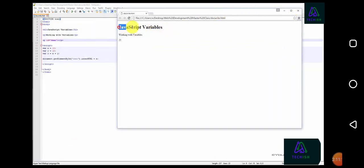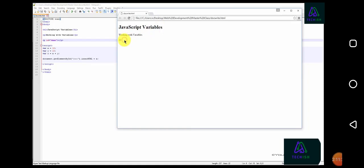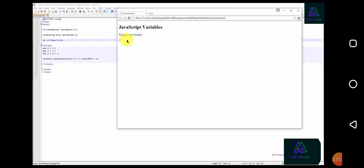Here we can see our heading, JavaScript variables, and our paragraph working with variables. And underneath that, we can see the result has been outputted. So variable x has been added to variable y, and the result has been outputted to 25.